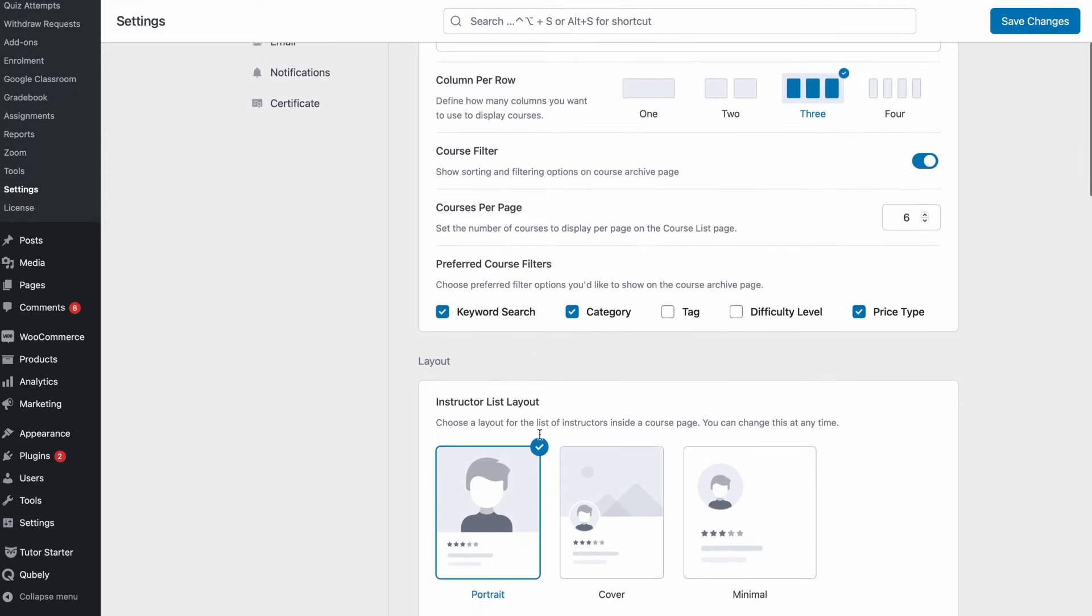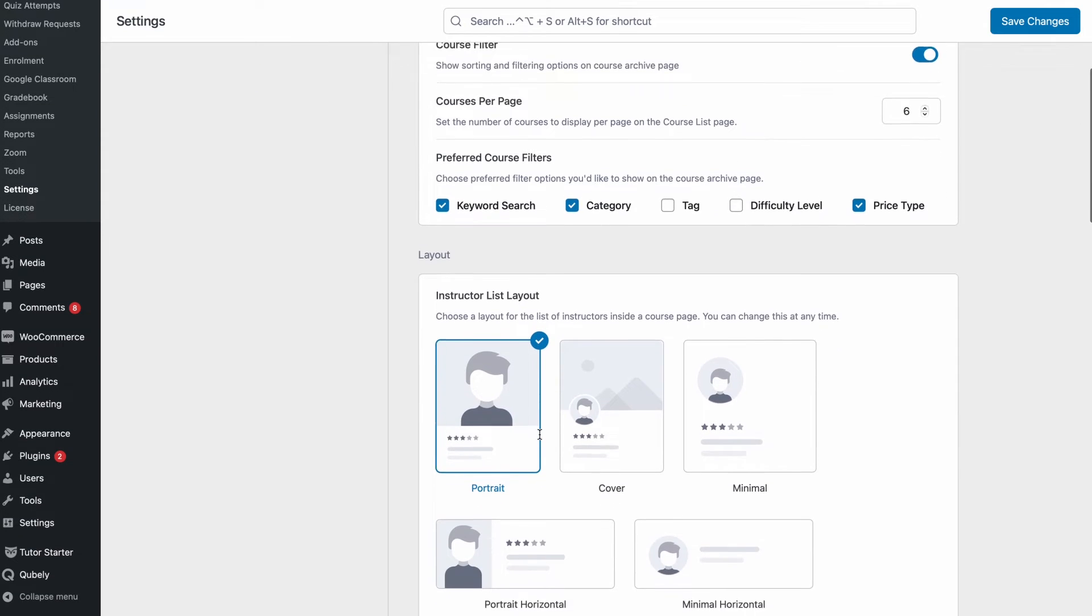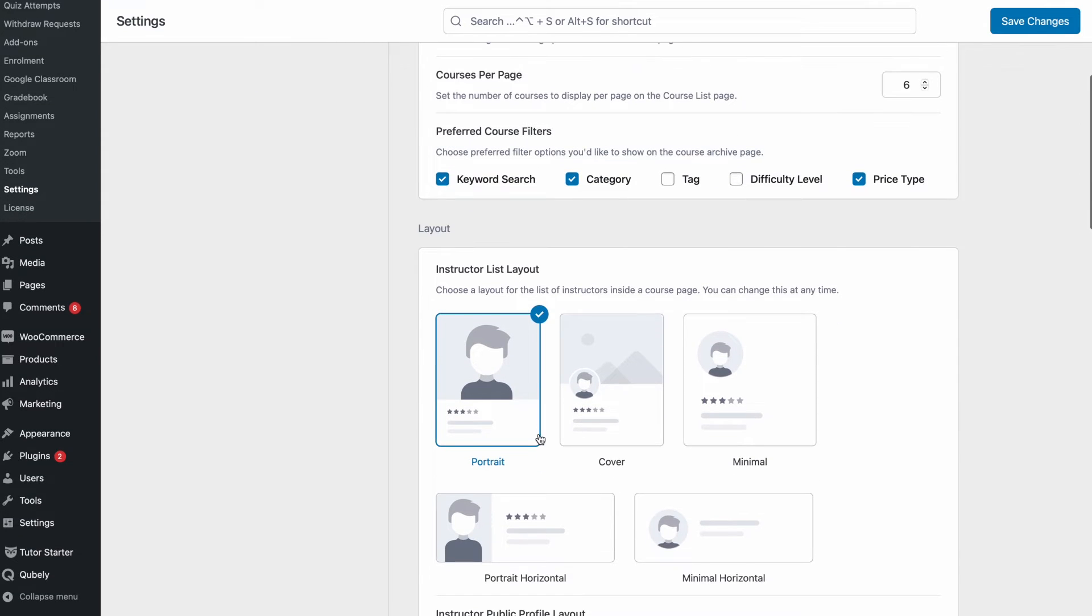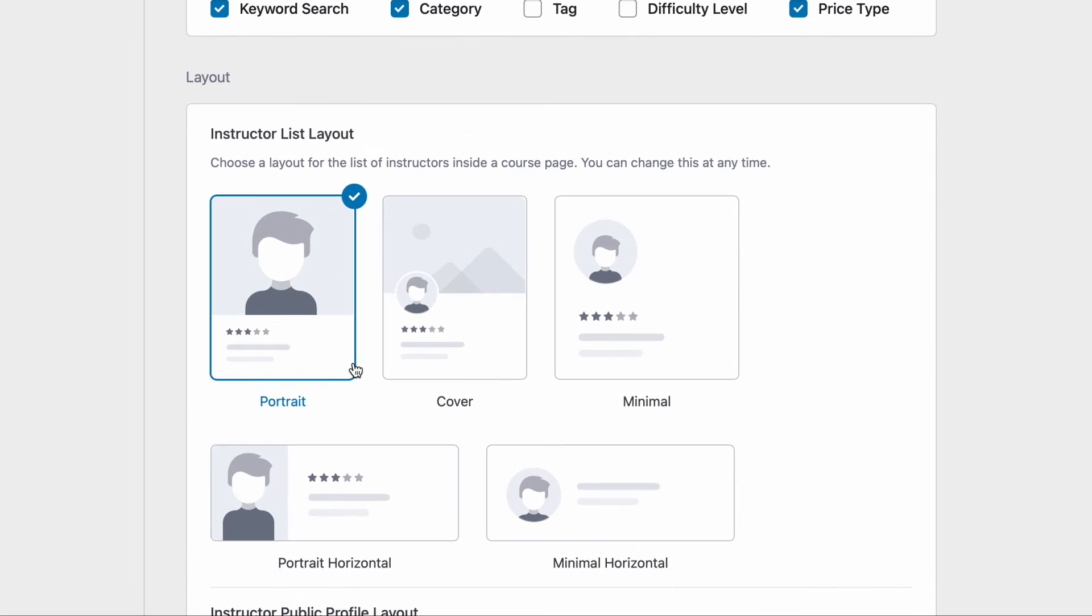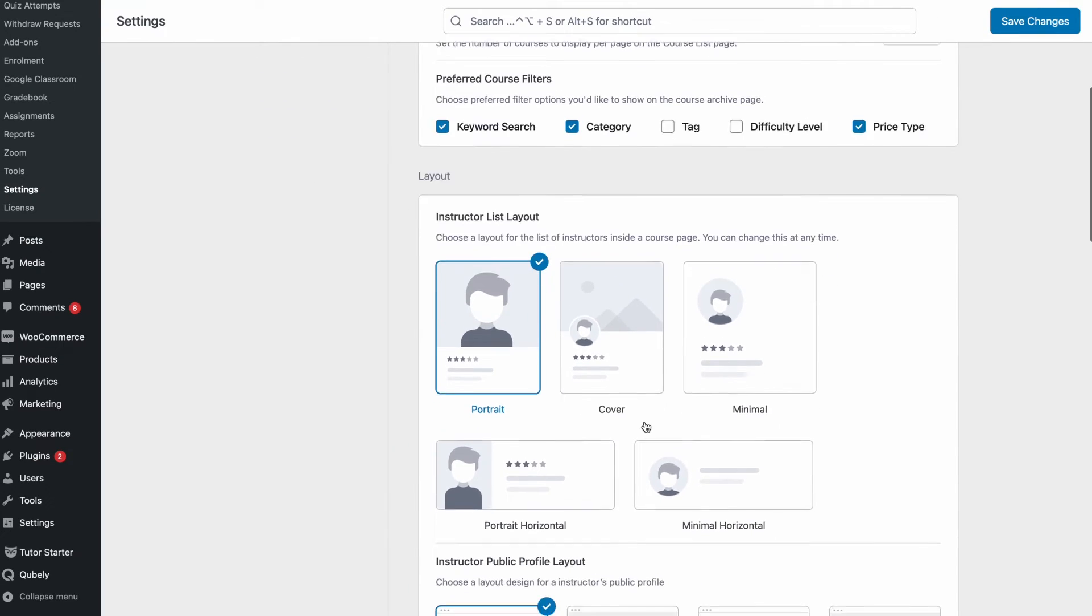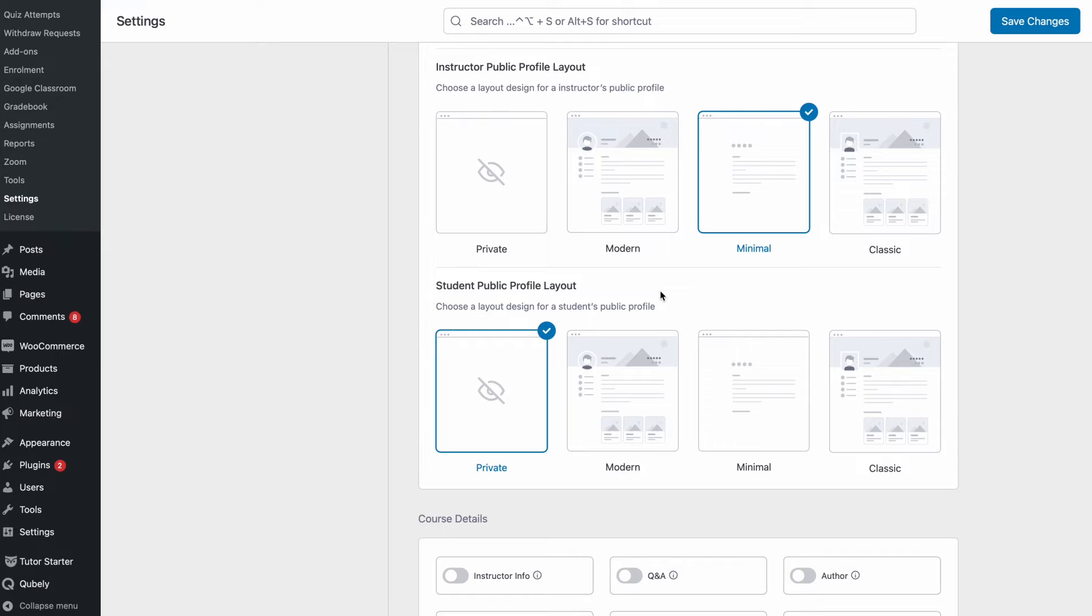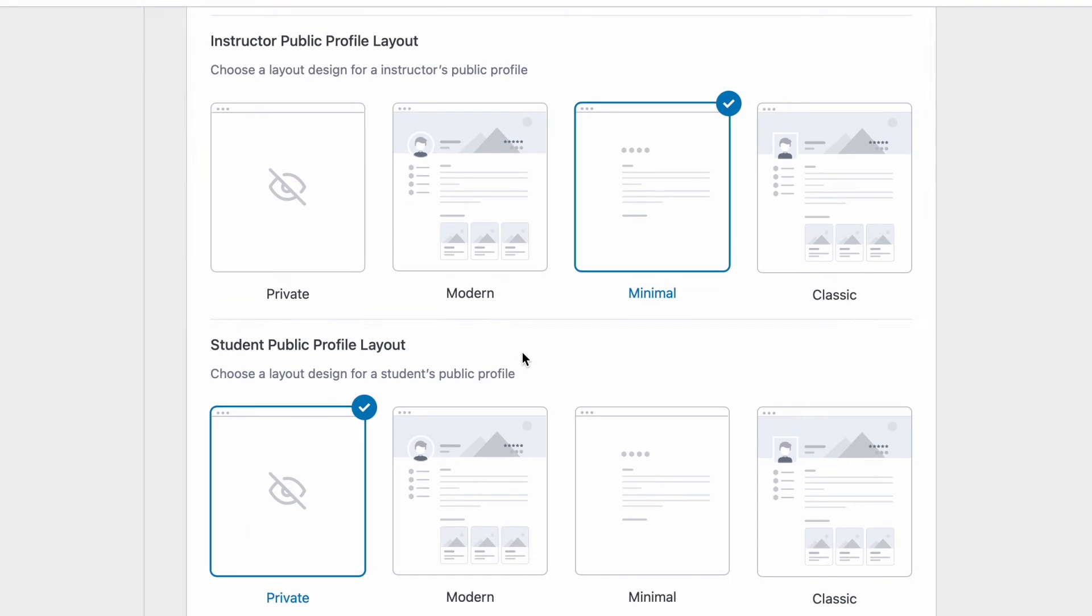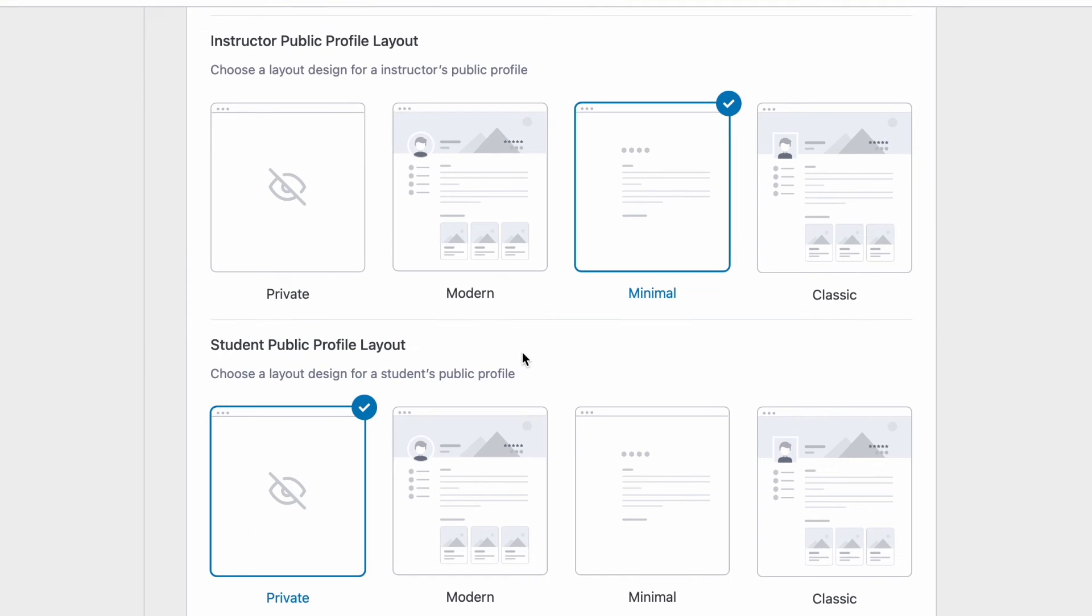Up next we can set how we want the instructor list layout to look like so go ahead and set it to however you prefer. After that we can set the layout for the instructor's public profile.